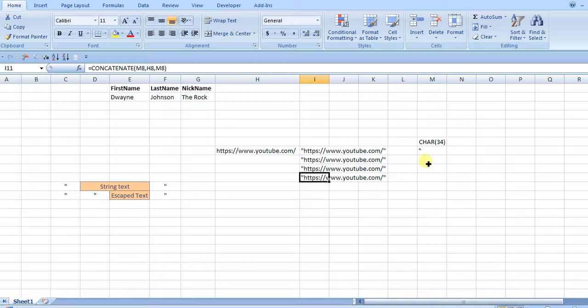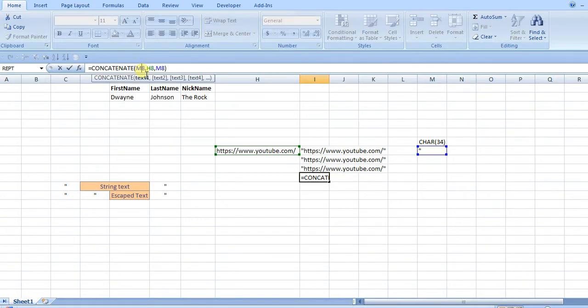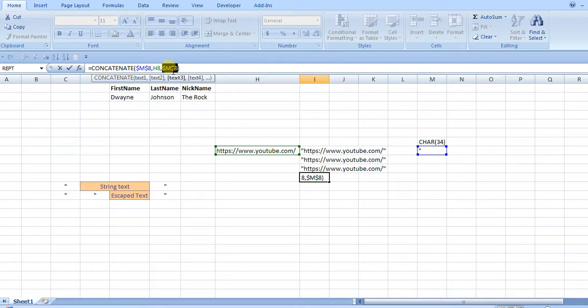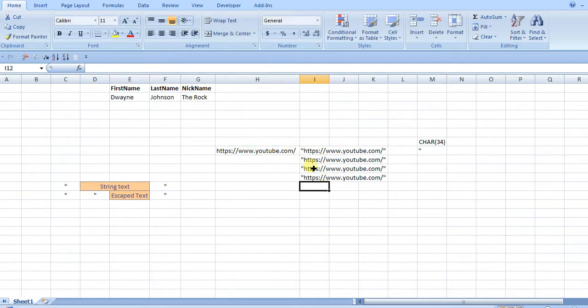If you're going to drag this down, you'll want to lock them in as fixed values, so that way you can just drag down your formula.